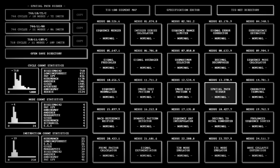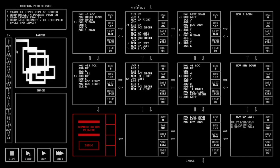So recently I started to be very interested in the TIS-100 level called Spatial Path Viewer. Now for Spatial Path Viewer, you're implementing what's basically an Etch-a-Sketch.